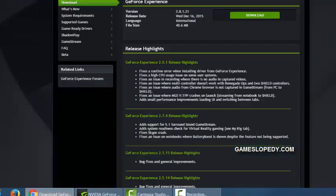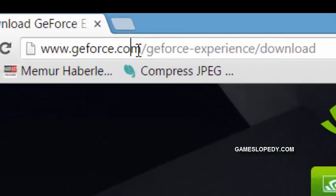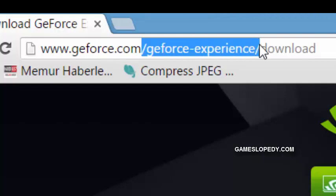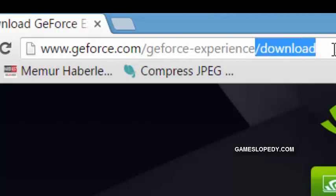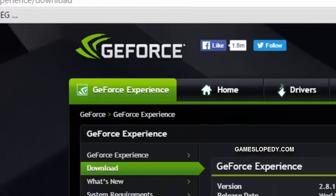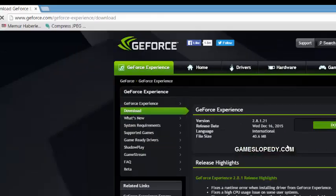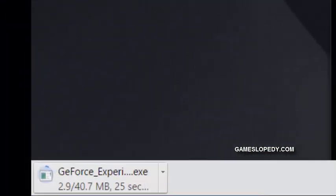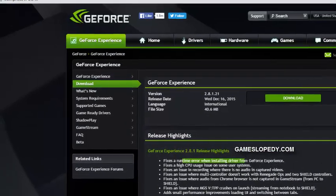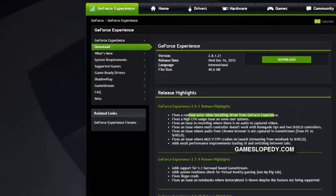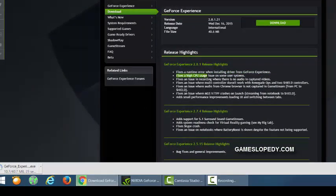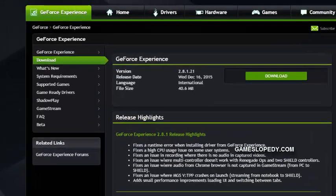Go to geforce.com/geforce-experience/download to download this GeForce Experience. It fixes a runtime error when installing drivers from GeForce Experience and fixes a high CPU usage issue on some user systems.